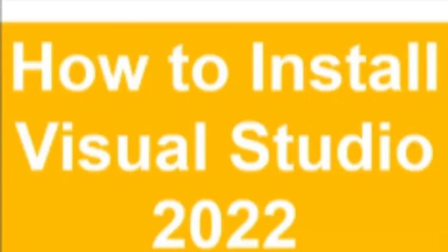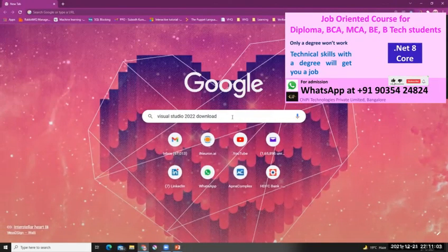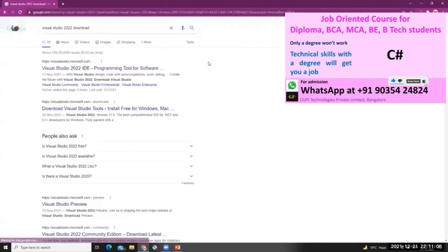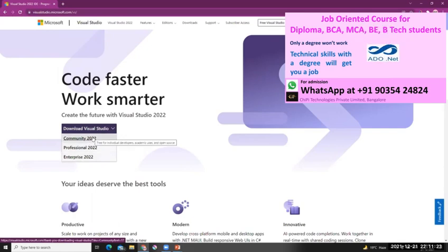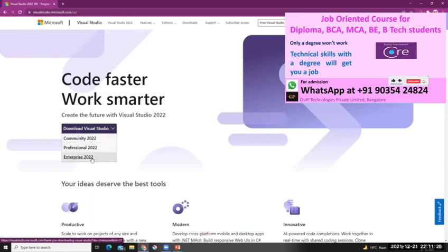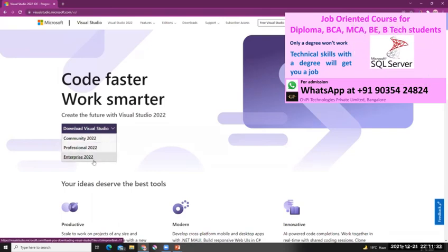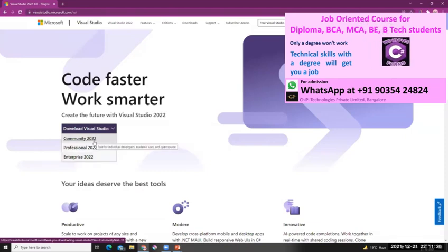We'll see how we can download and install Visual Studio 2022. I've opened Chrome and searched for 'Visual Studio 2022 download'. We'll go to the Microsoft website. Here you can see you have an option to download Visual Studio 2022. You have three options: Community, Professional, or Enterprise. I'll have a separate video talking about the differences between these three versions, but for now we're going to start with the Community version — Visual Studio Community 2022.